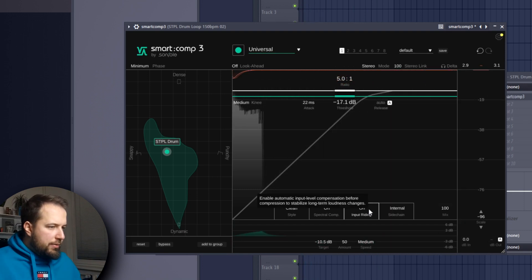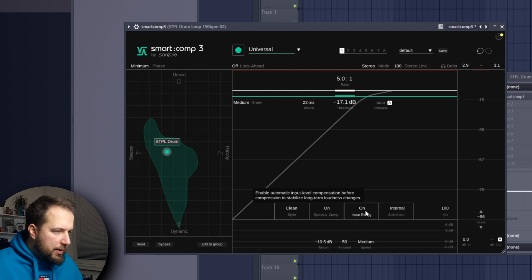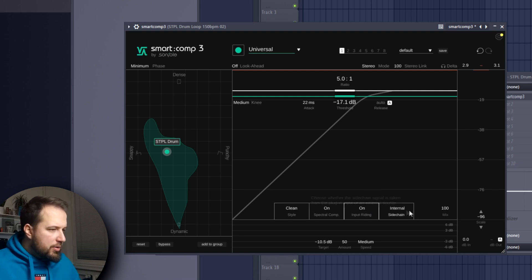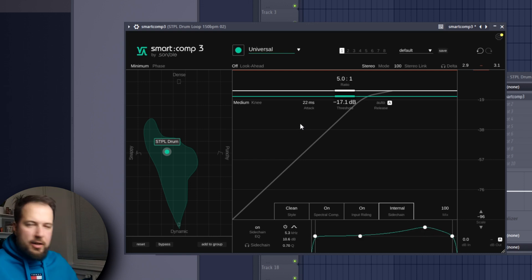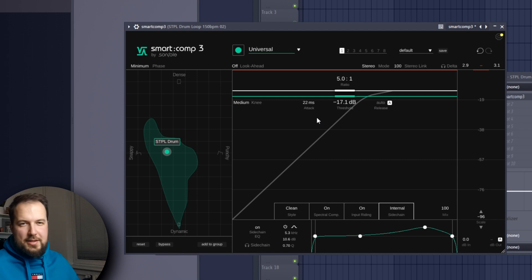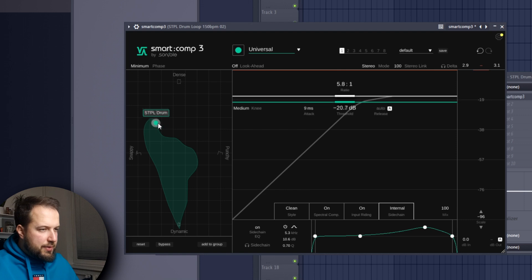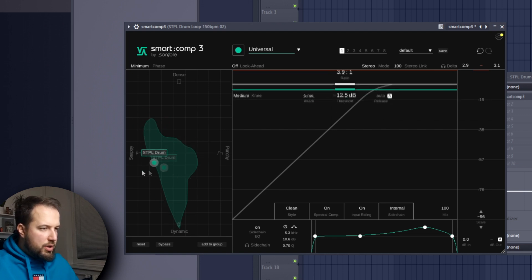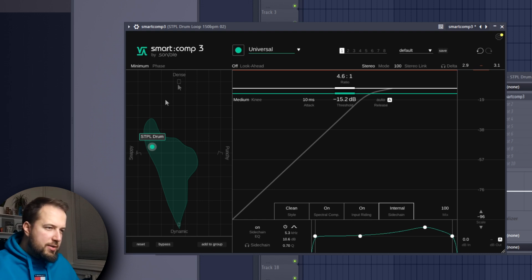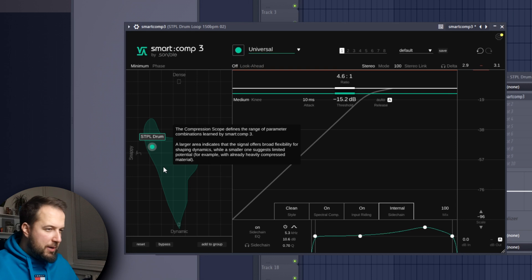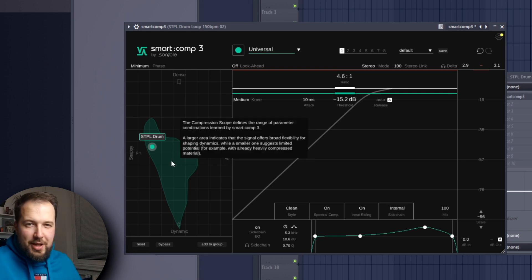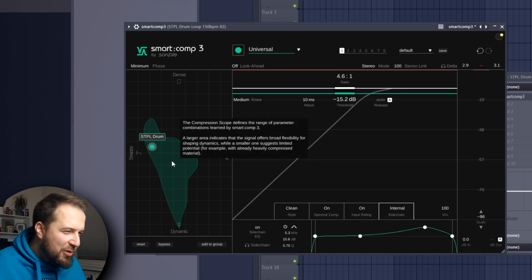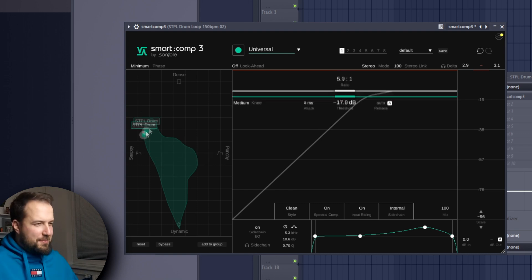There is also spectral compression where you can dial in which frequencies it should focus on. You have input writing, and every time you hover over something it will show you what this actually does. You also have side chain, internal and external. Again, you can dial in all the technical things if you want to, but as I said, I'm not that technical when it comes to compressors. The fact that they have this feature - the matrix - which lets you adjust the compression visually where you can see whether it will be more dense, snappy, punchy, or dynamic, is just beautiful for me. This is not called a blob as I mentioned, but the compression scope, but I prefer blob anyways.